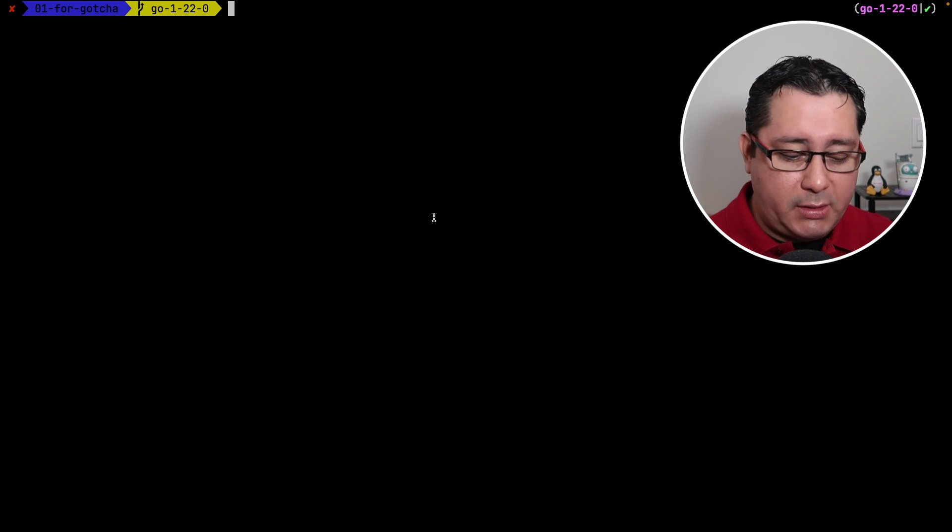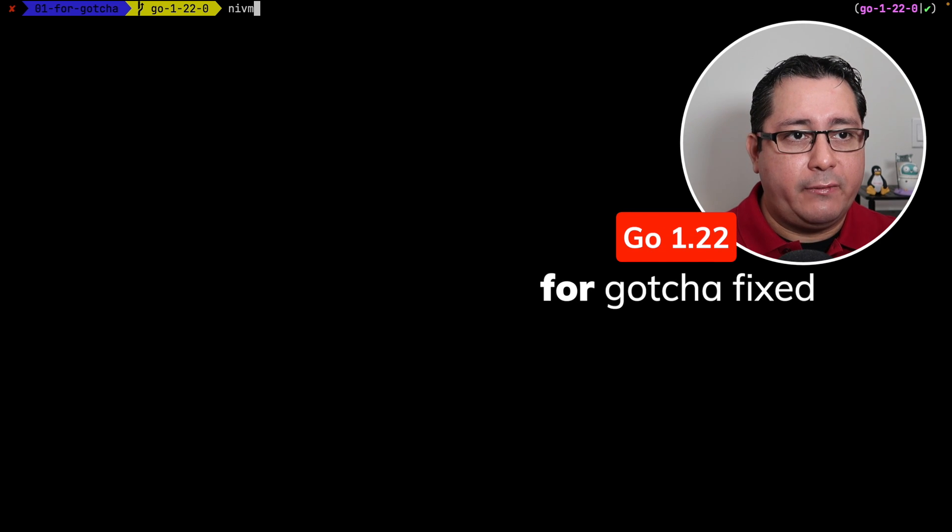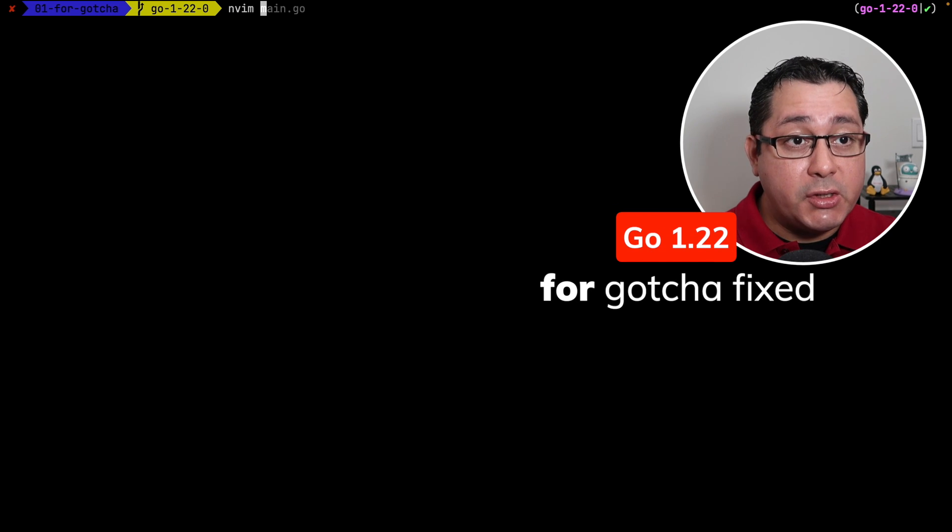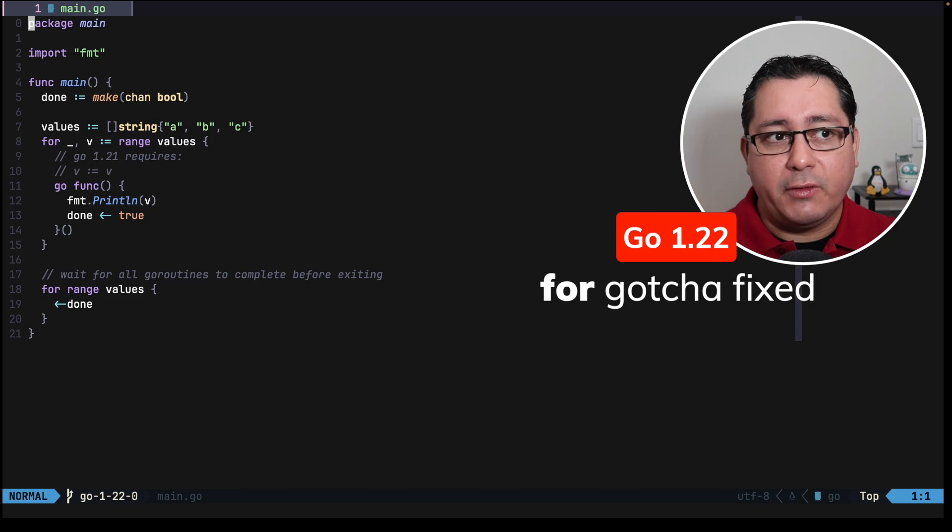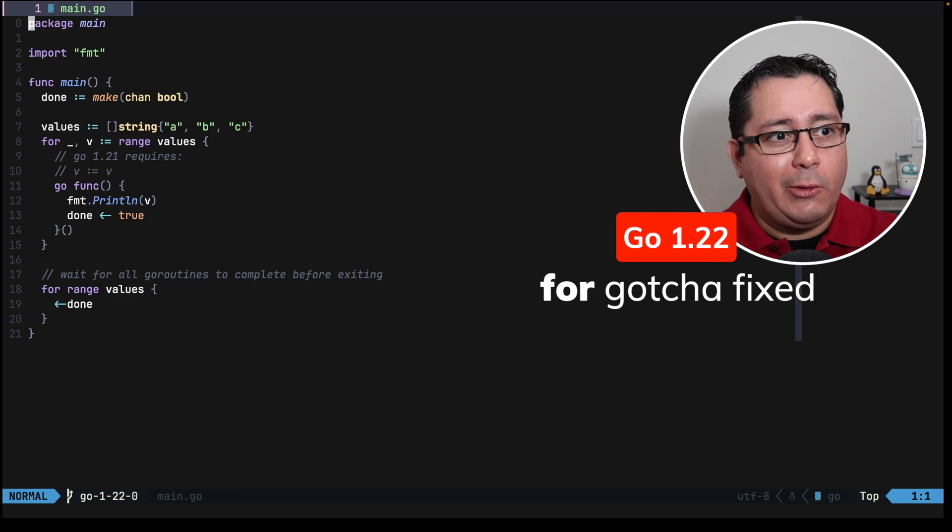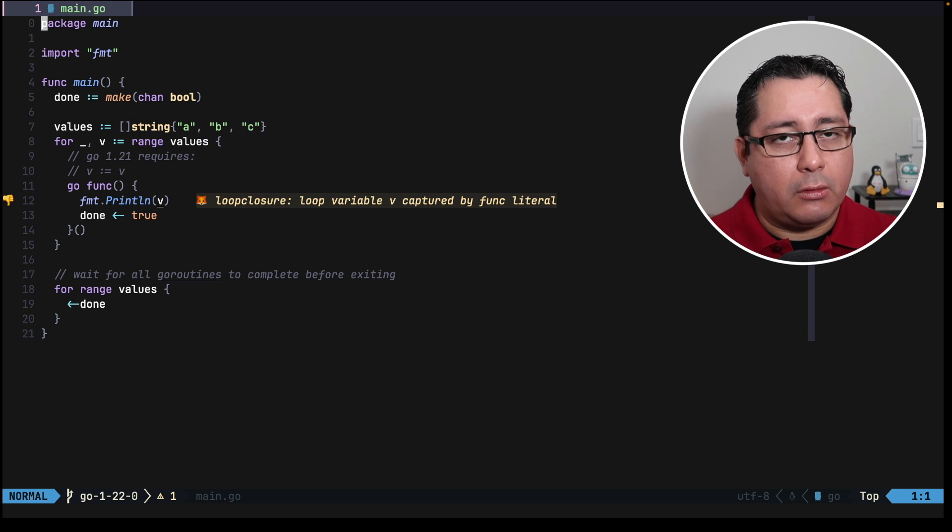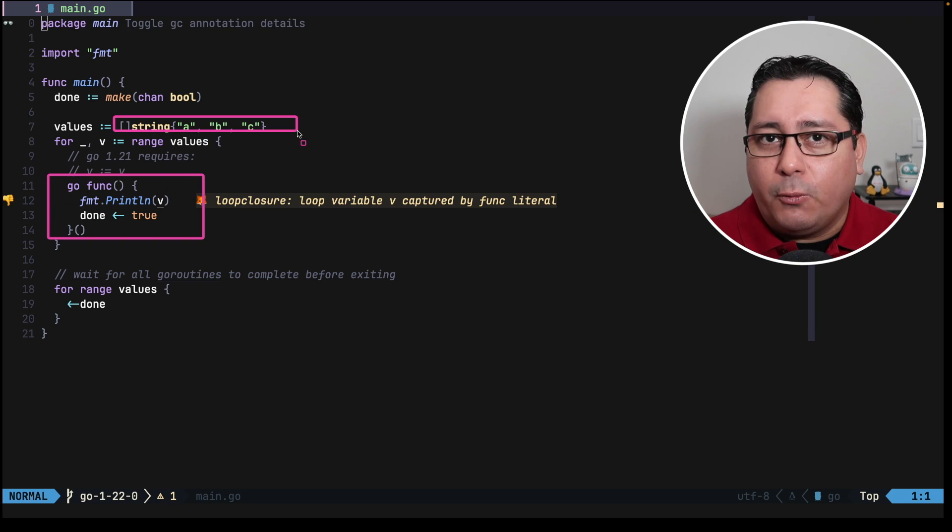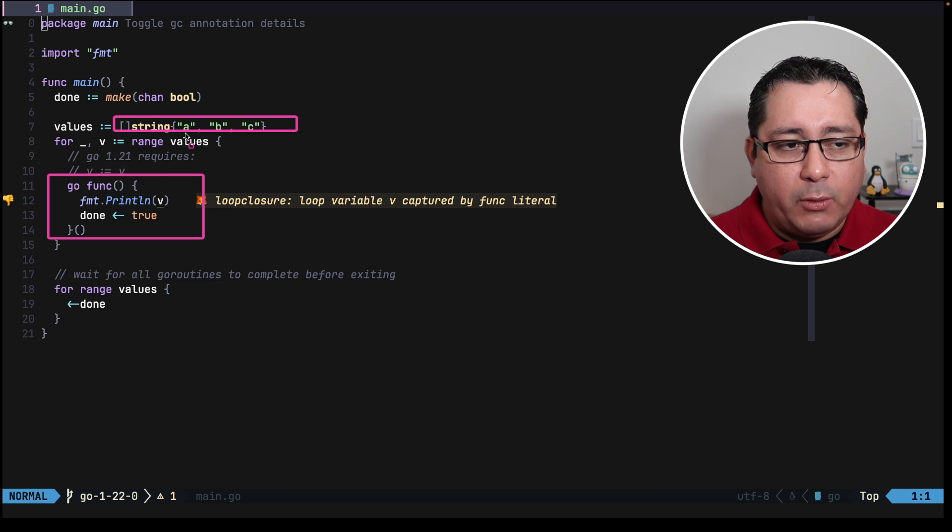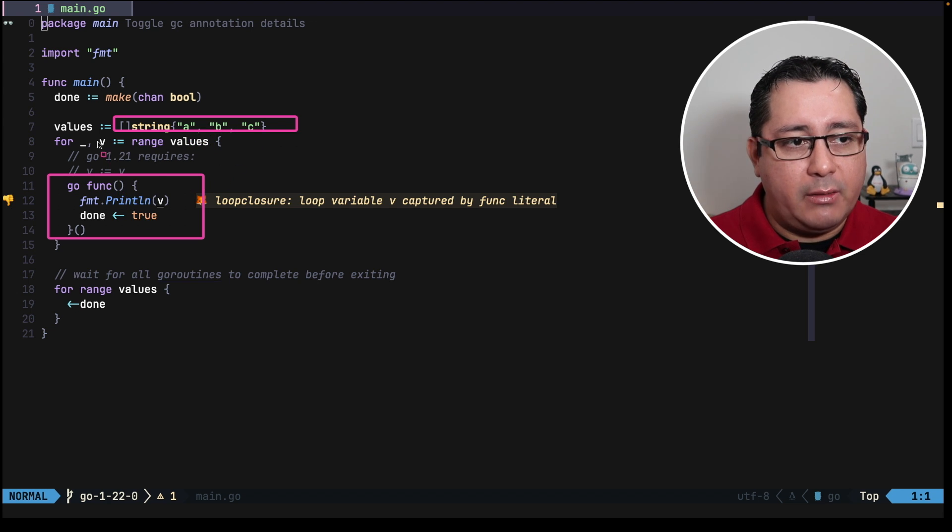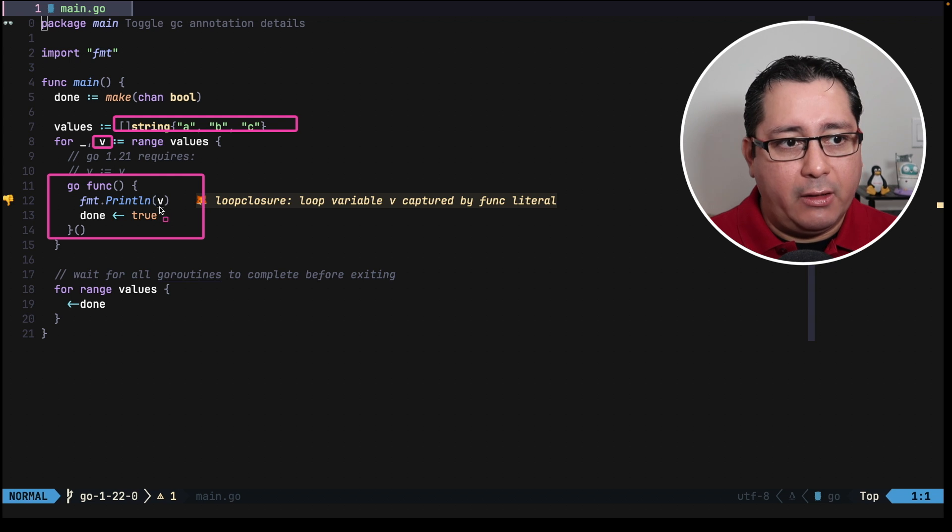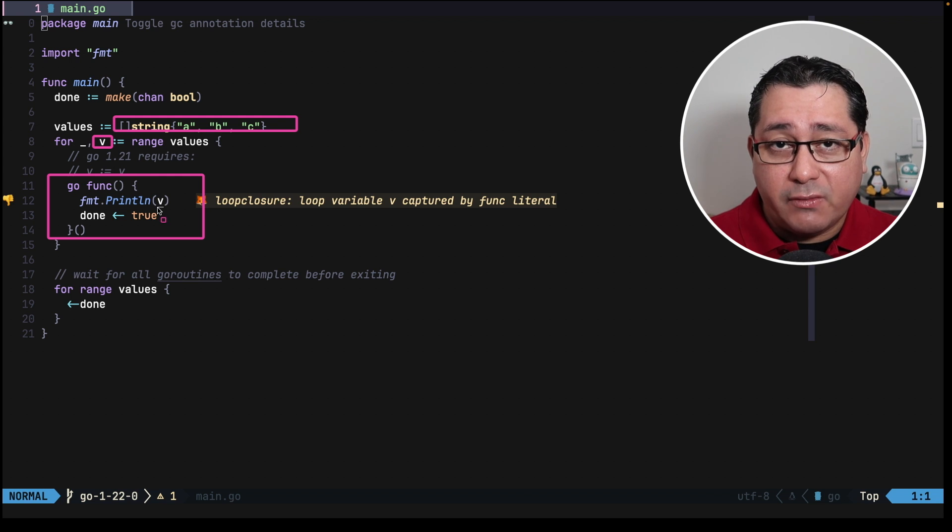The first new feature is the one applicable to for that fixes a gotcha that typically happens if you're not familiar with how Go routines and the for loop works. So if you're trying to do something like this, you would imagine that what is going to be printing is A, B, C. But what is happening is that this variable that we are referring to in the Go routine is actually going to be pointing to the last value,